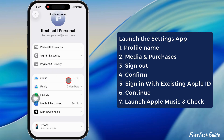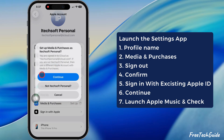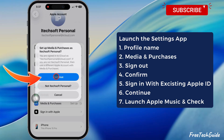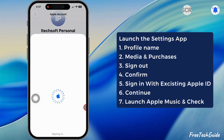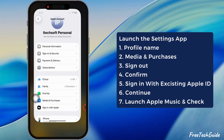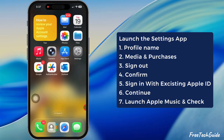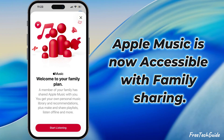The sign-in options are now available. Select Sign In with an existing Apple ID and re-enter the login details if needed. After signing back in, launch Apple Music and check if the problem is fixed. As you can see, Apple Music is now accessible with family sharing.